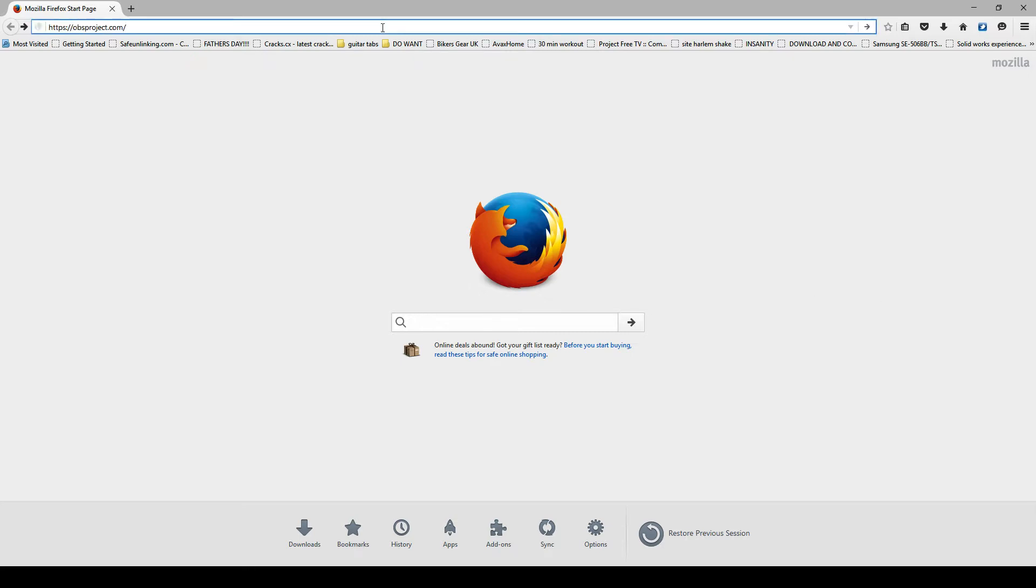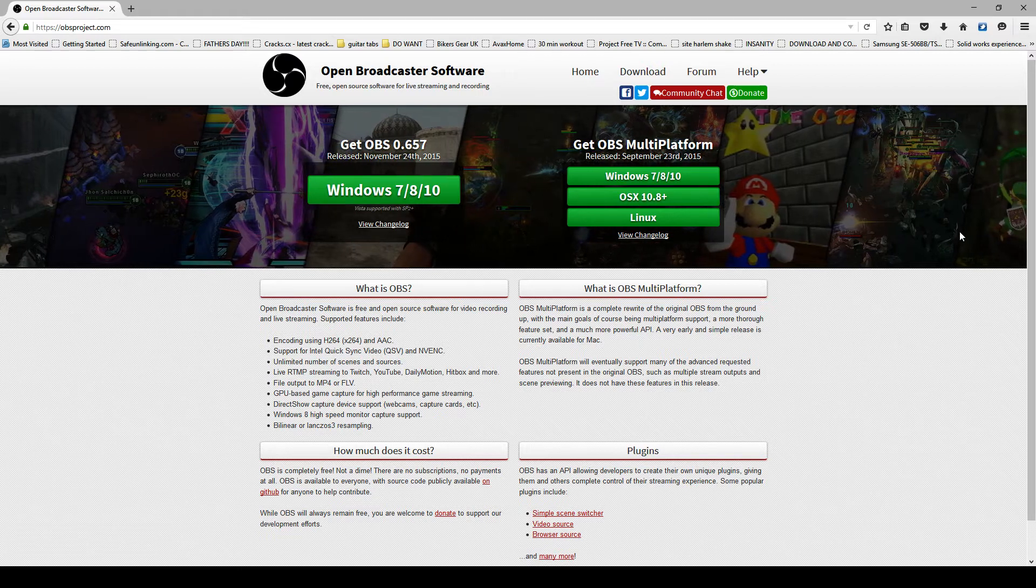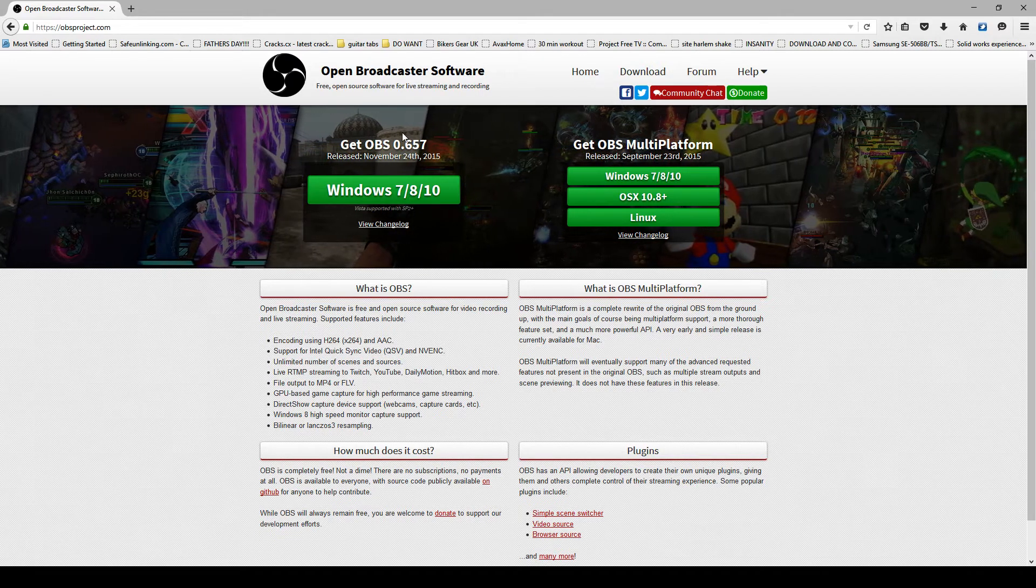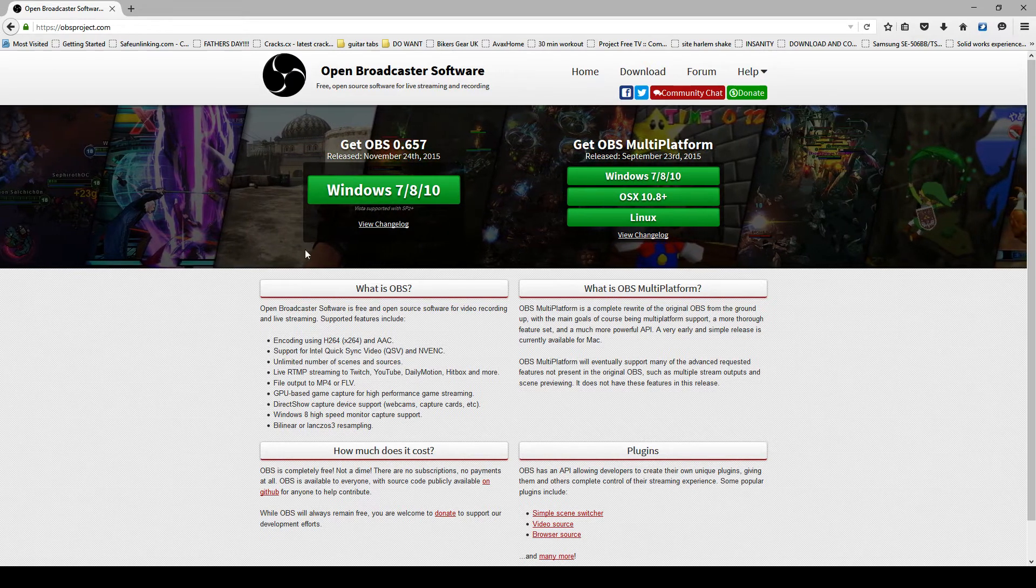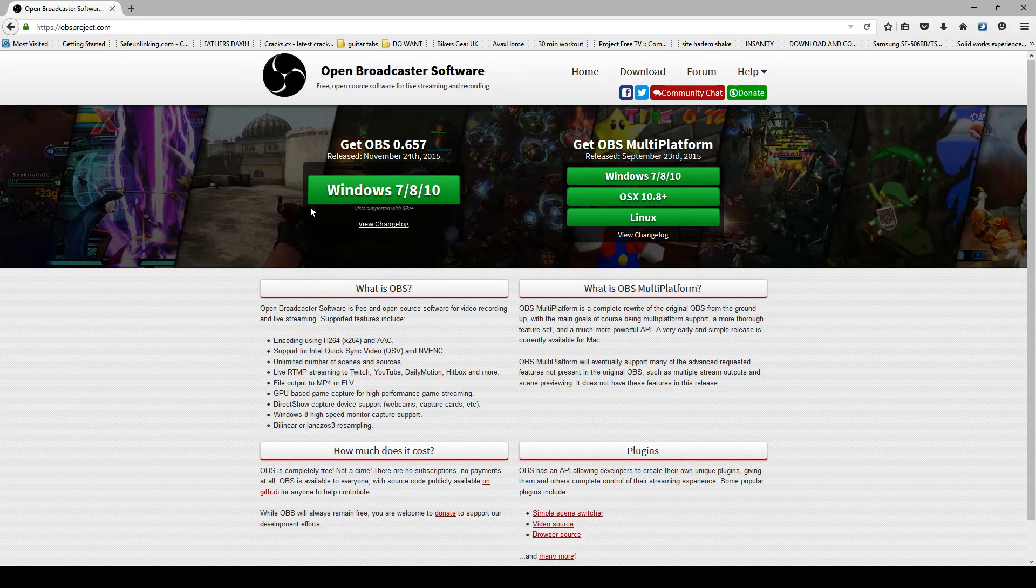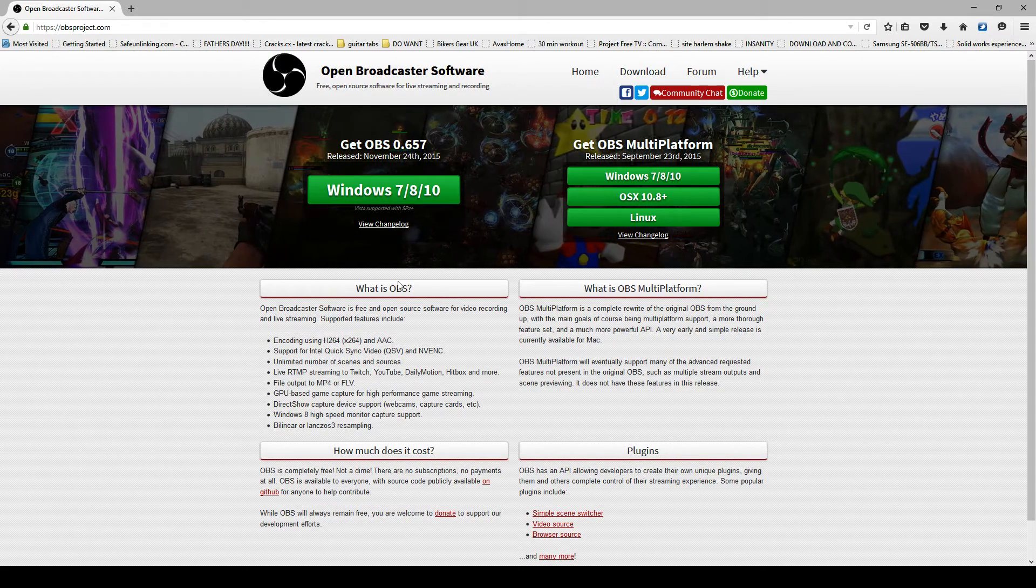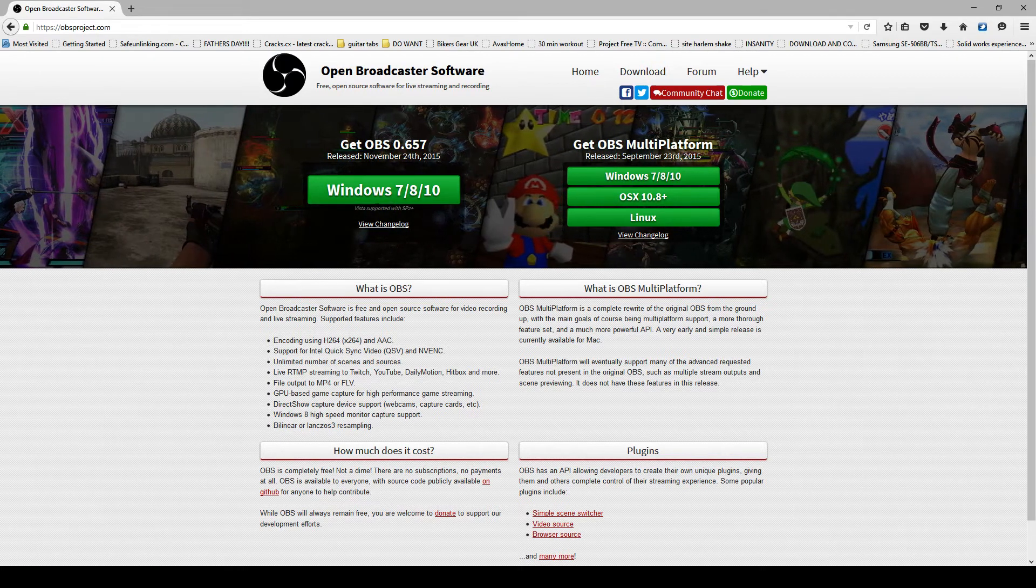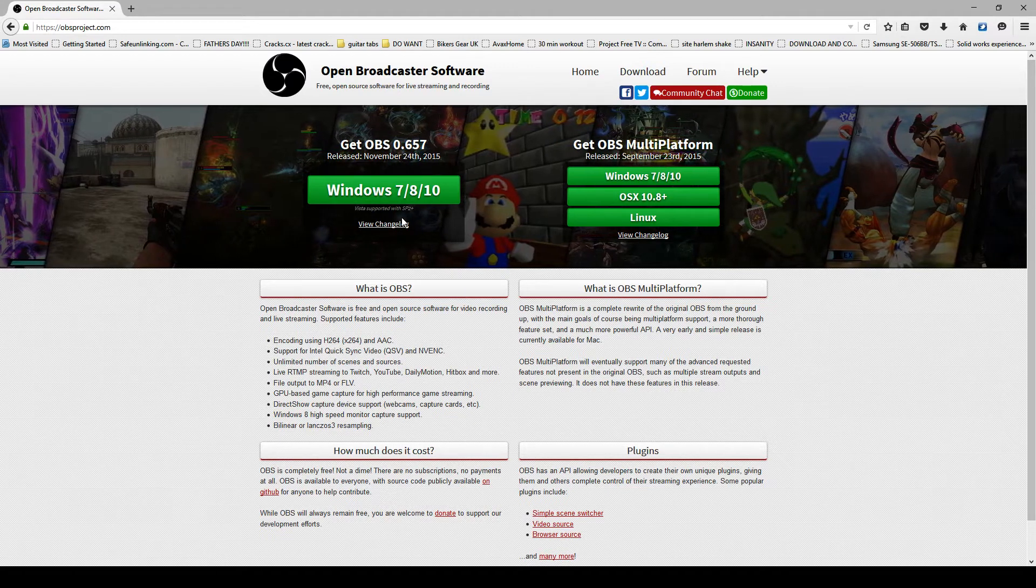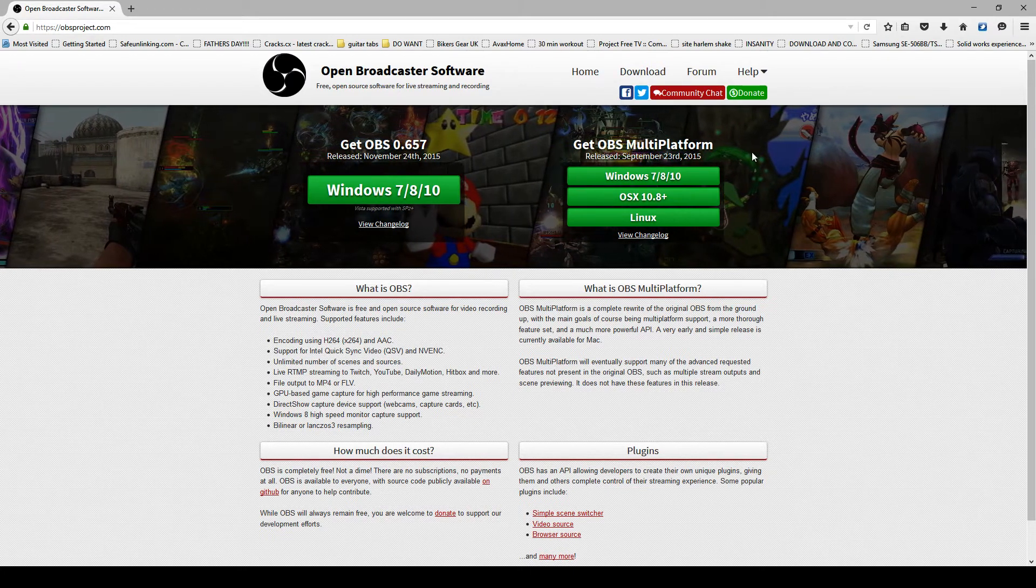So, to start from the very beginning, we are going to go to the OBS website. So now we are on the website, you can see that there are in the banner two different things to download. This here is your standard OBS that a lot of you, if you have used it before, will be familiar with.